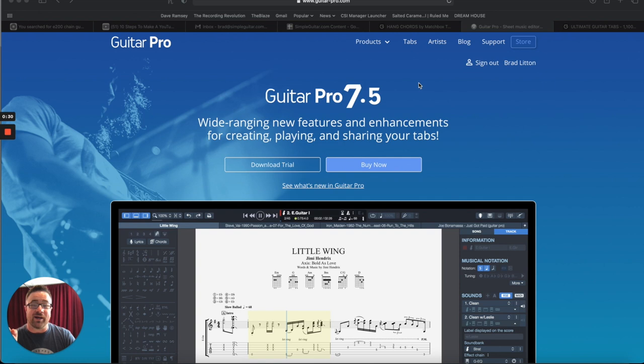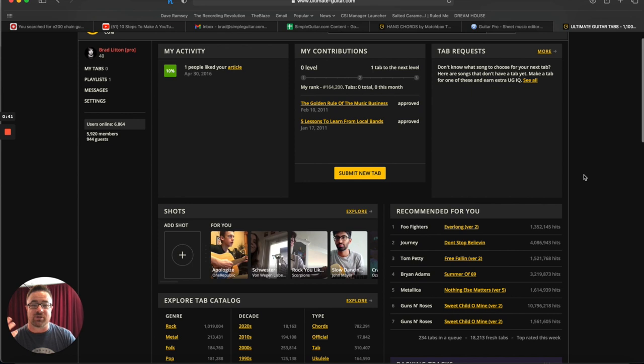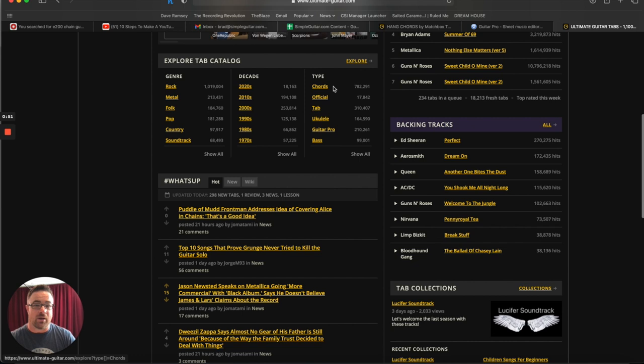If you go to ultimate-guitar.com, which everybody knows, right? It's a very handy site. Lots of cool stuff happening here. You can just use the search bar here to search for anything. Or you can come down here and they have right here in the middle, they have a type of file here.